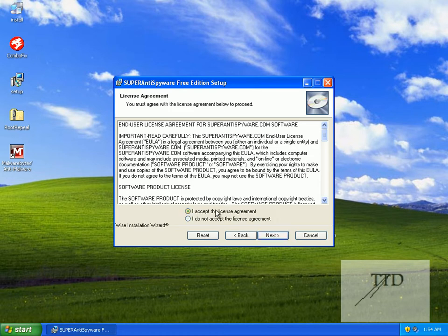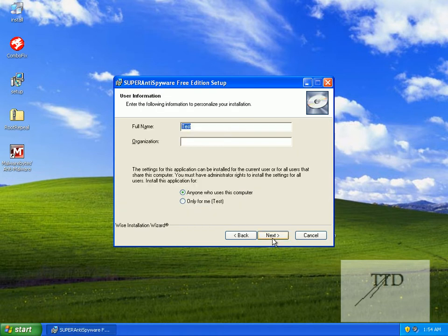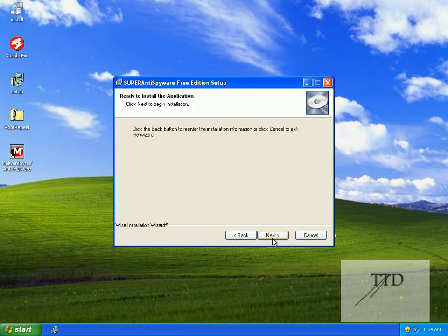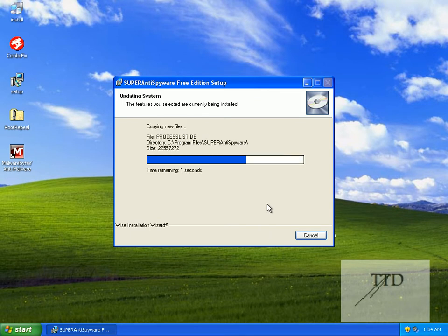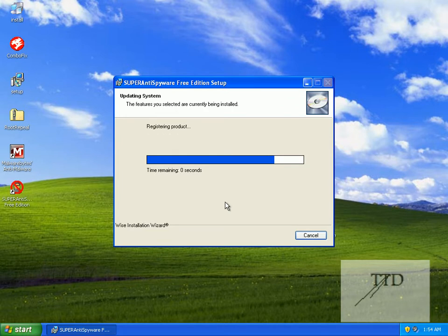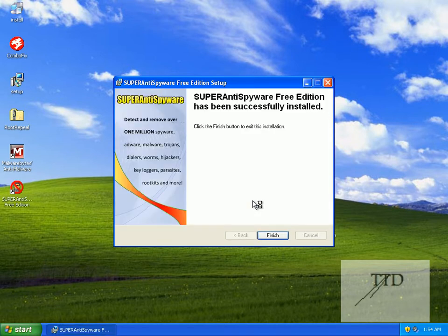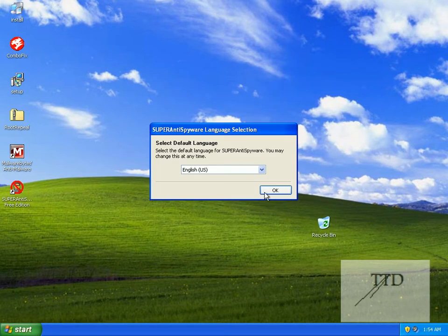Next, accept the license agreement. Next, next, next. Click finish — yes, we're okay.